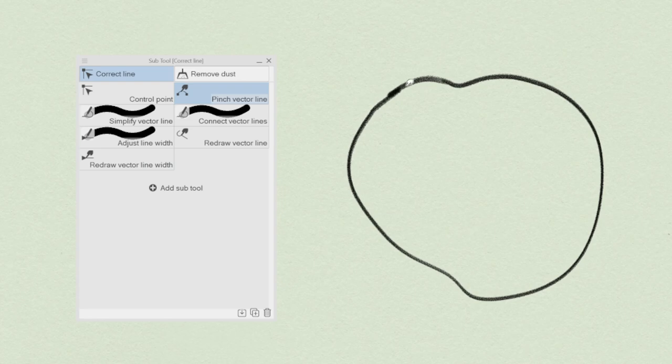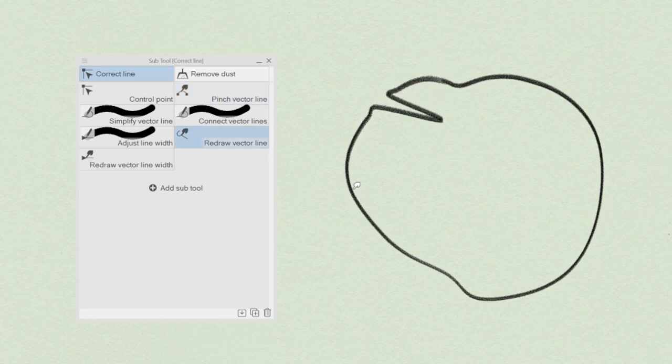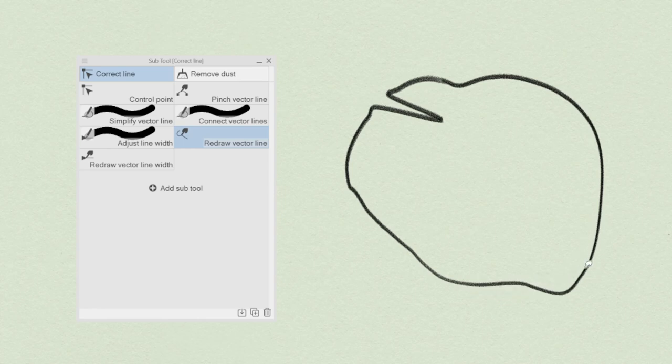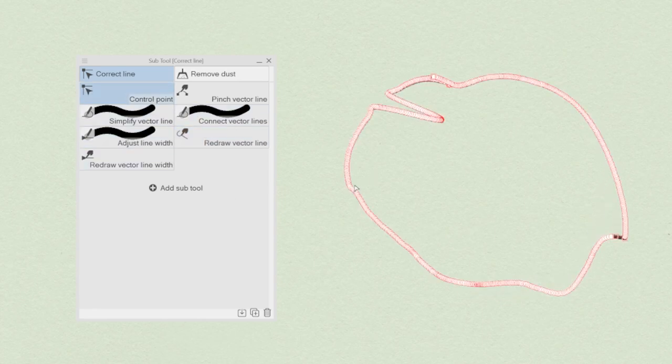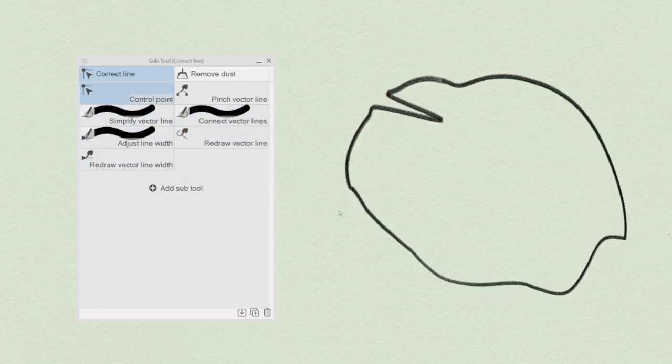It's possible to change the line width, simplify a particularly jagged line, add and move control point, or change the vector line using the pinch vector line.